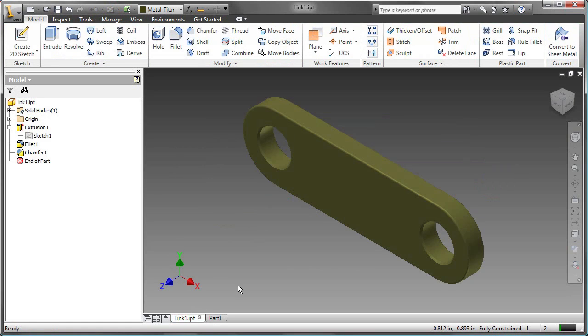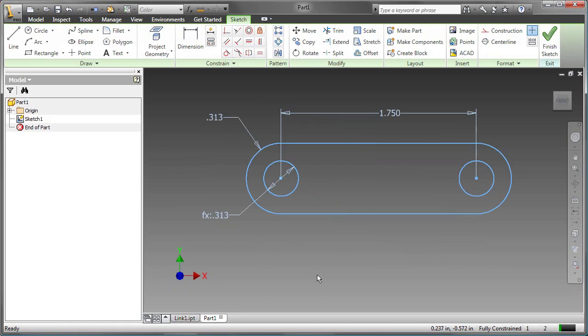This profile would then be used to start to create the link. It would be the extruded feature.